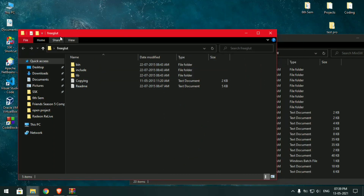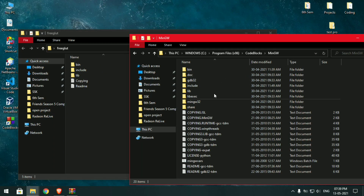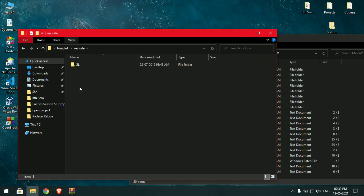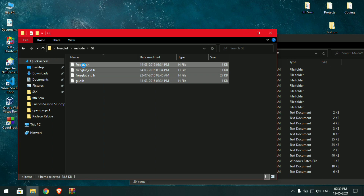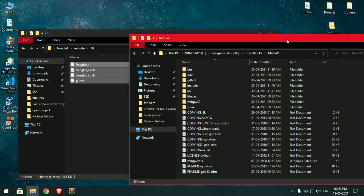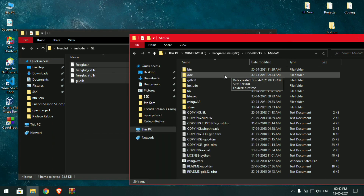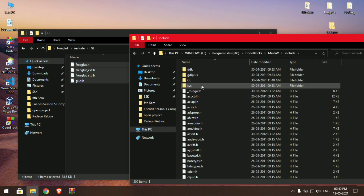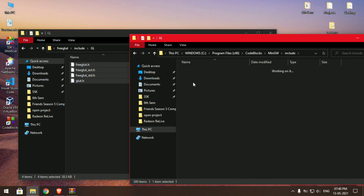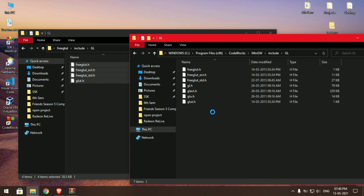Now you need to copy files into the Code Blocks folder. First, open the include folder from the FreeGLAD folder, then open the GL subfolder. You have four files — copy these files and paste them into the include folder of the Code Blocks MinGW directory, inside the GL folder.